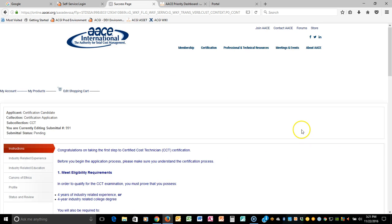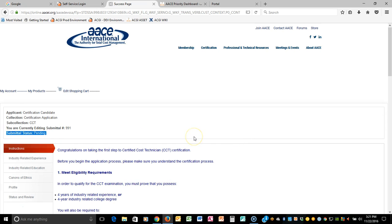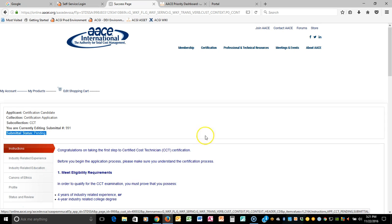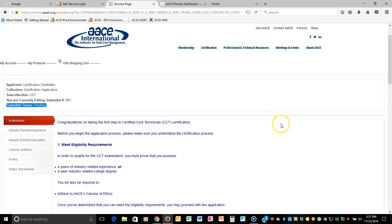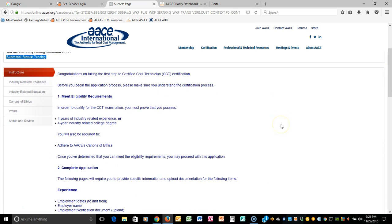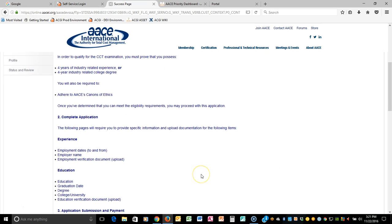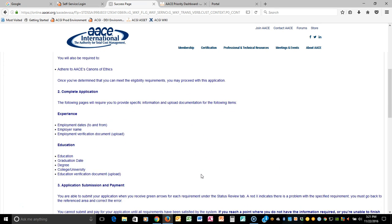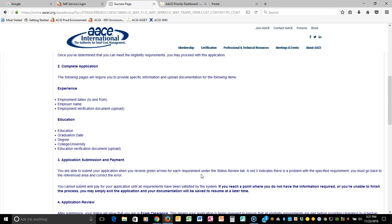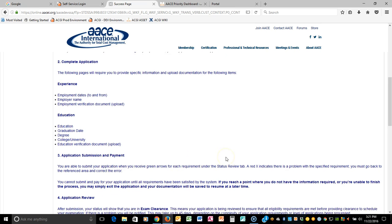Once you select that particular certification, you are put into what's called a pending state, meaning that you are now able to learn about what is required for the certification and what you must provide. On the instructions page, you can scroll down to find out what the eligibility requirements are, how you're going to complete the application, what to prepare for, experience, education, and also the application submission and payment.